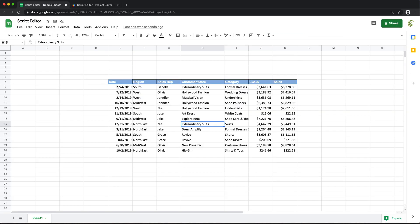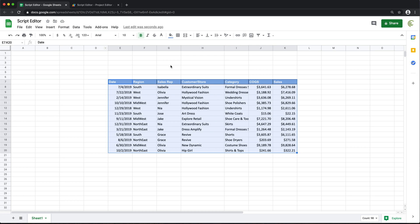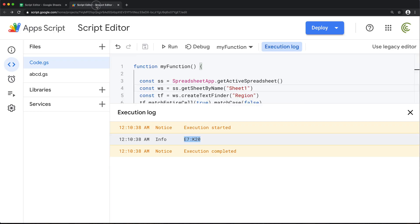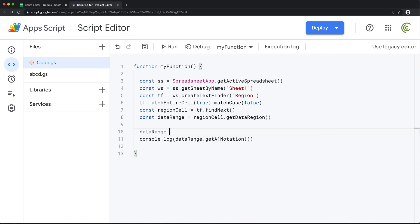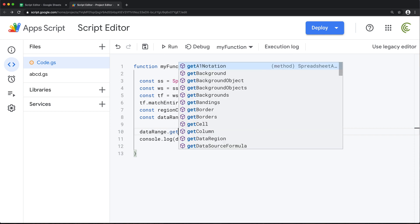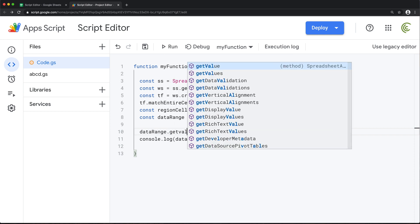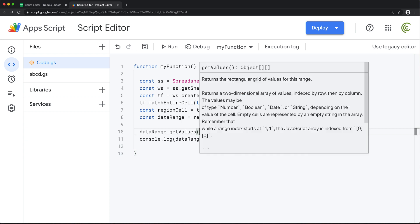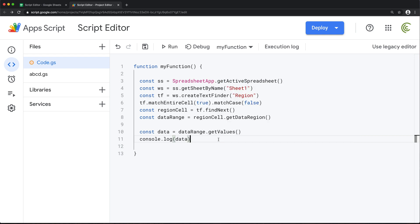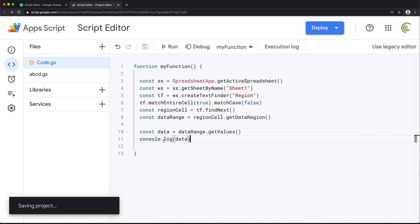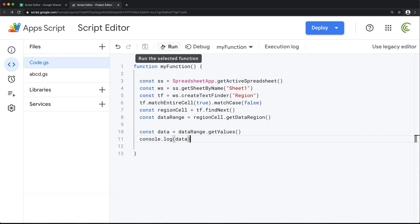So we're able to find our data set, no matter where this is in our spreadsheet. So at this point, if you wanted to get all of these to an array, you could just do data range dot get values like you would do with any other range. And this would be that data. And if we console log that data, that would be that array with our data.